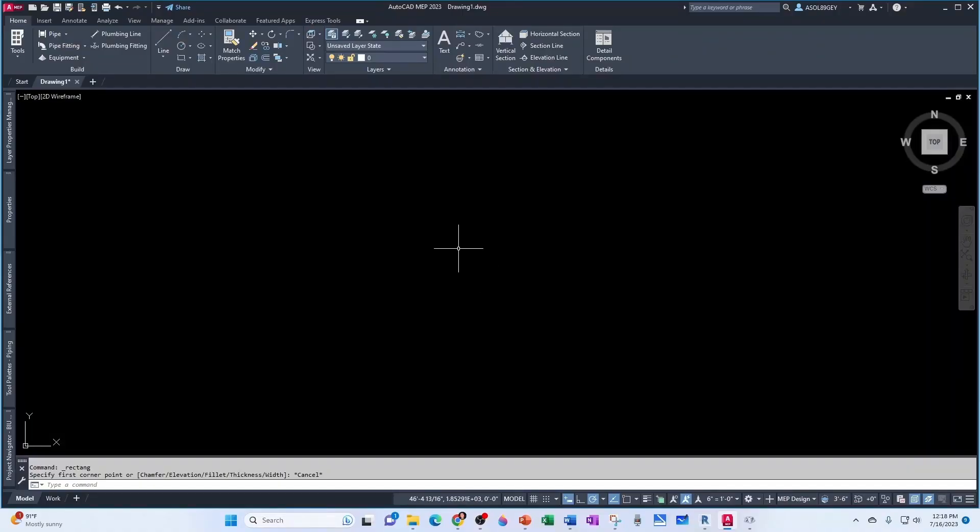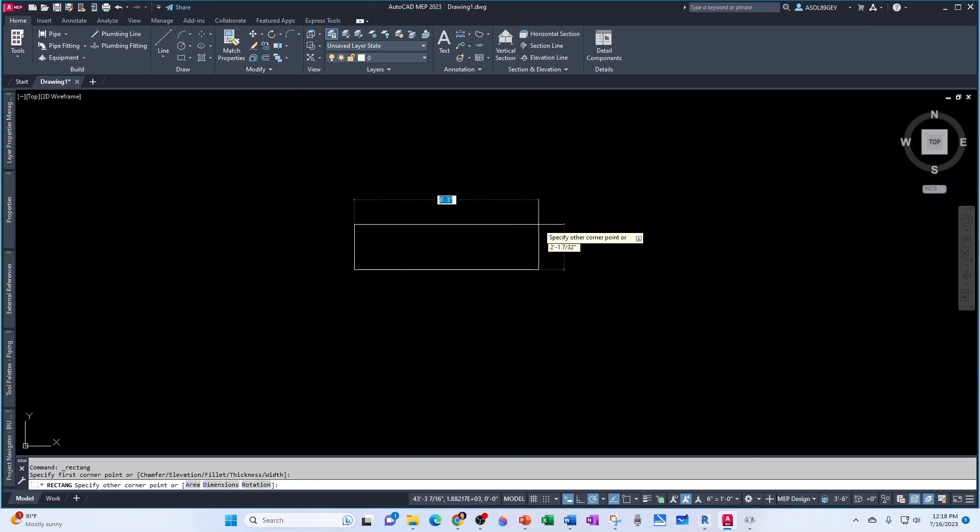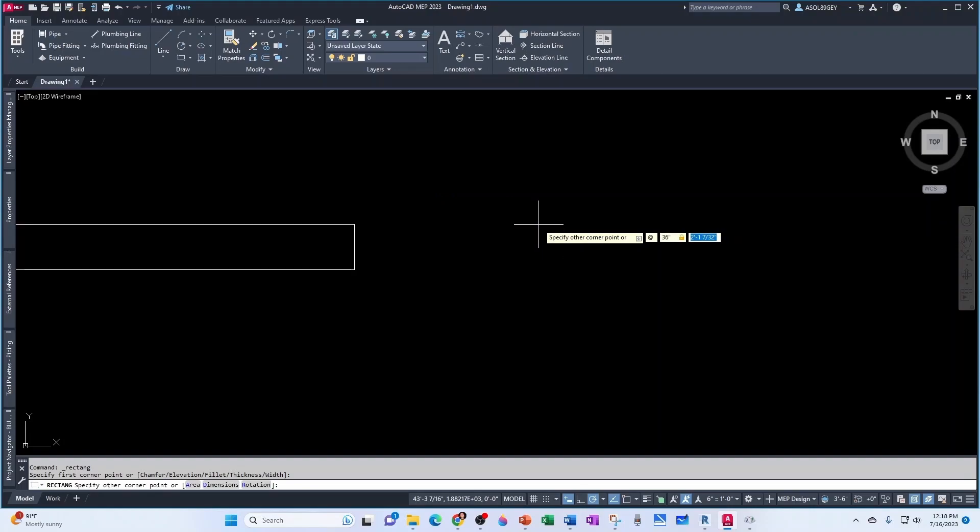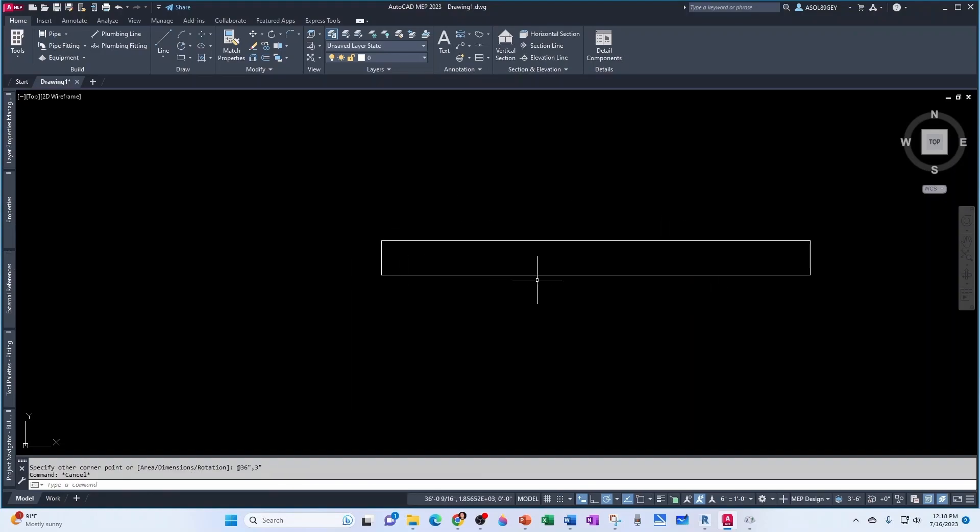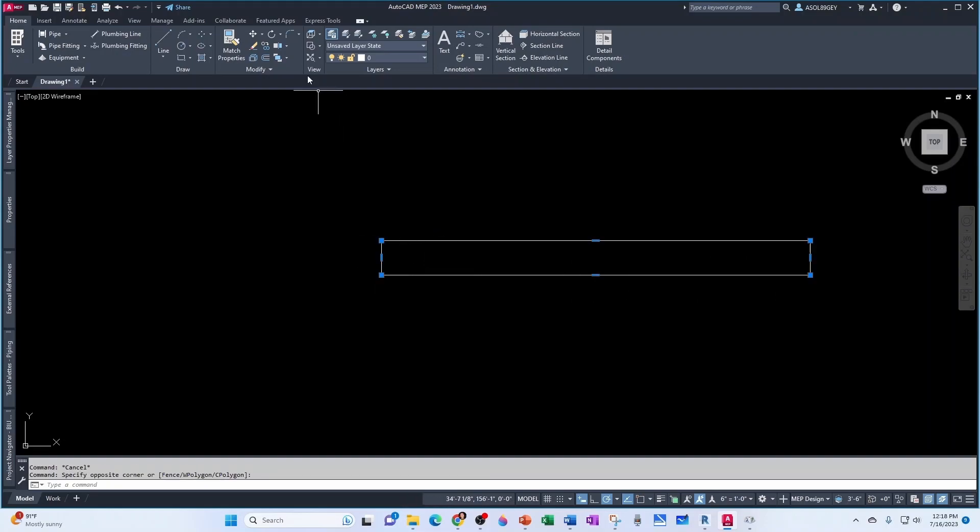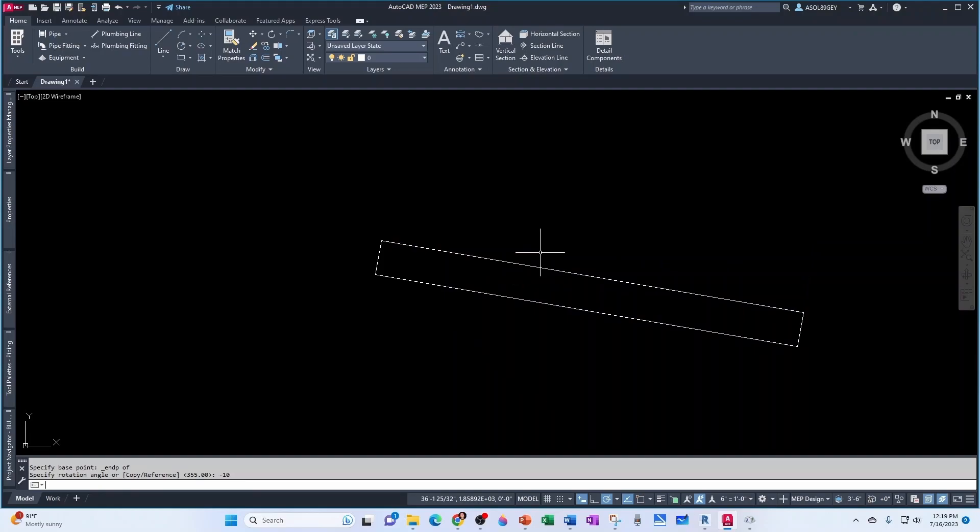All right. So for this video, I'm using AutoCAD. I'm going to draw a rectangle and that rectangle is going to be 36 inches in length and in height three inches. This is representing the longitudinal section of a pipe, which has 36 inches in length and three inches in outside diameter. Now I'm going to take this pipe and rotate it based on this point clockwise, minus 10 degrees. So this is a sloped pipe.